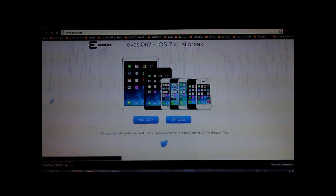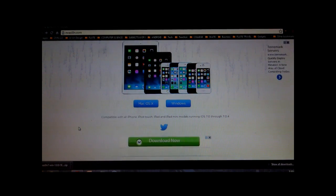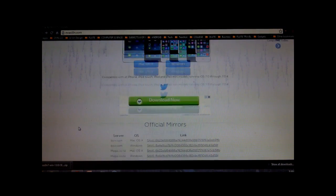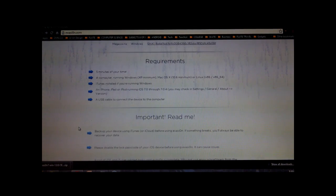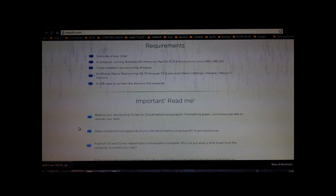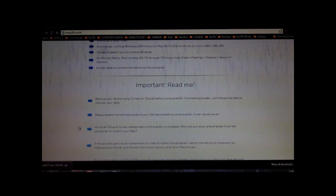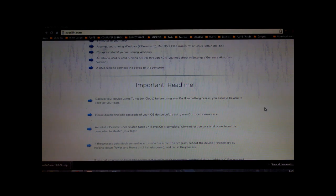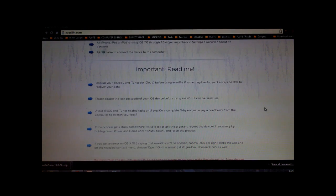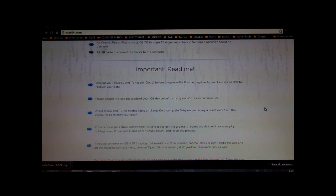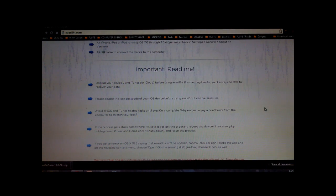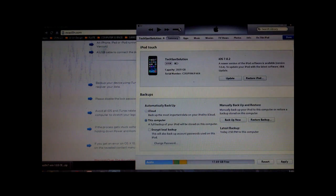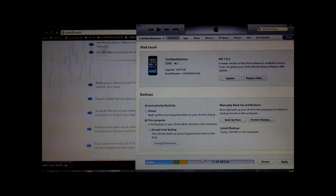While you're waiting for the download to finish, go ahead and scroll all the way down, and it's really important to read everything that the website is warning you of. So first of all, back up your device using iTunes, so plug in your device and open up your iTunes software and make sure you hit backup now.